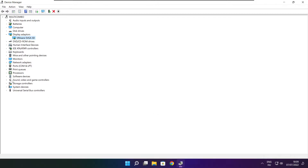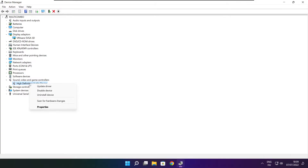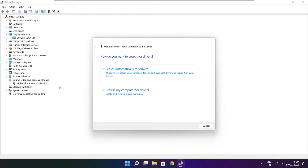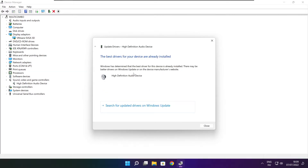Click sound, video, and game controllers. Select your audio device. Right click and update driver. Search automatically for drivers. Installation complete and click close.